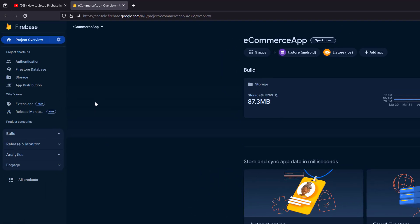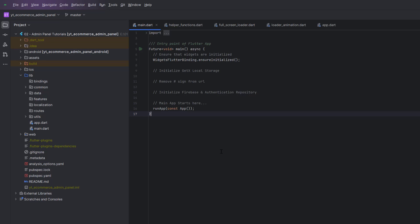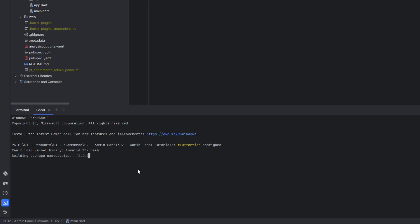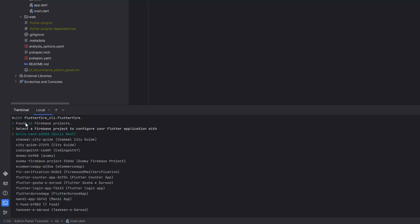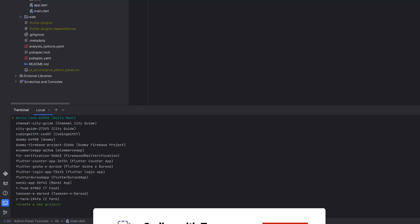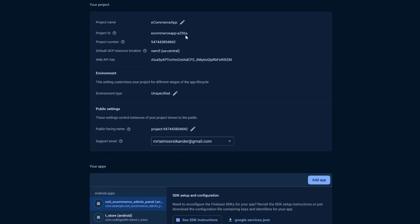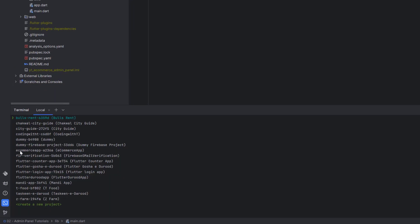I've opened the Firebase console where we have the e-commerce app project. Once you have your project created, open your project in the editor and open the terminal. Make sure you are logged in with Firebase, then run the command `flutterfire configure`. It will fetch all available projects — I have about 16 Firebase projects listed. To identify the right one, go to project settings and note the project ID, which is 'a236a' — that's the e-commerce app.